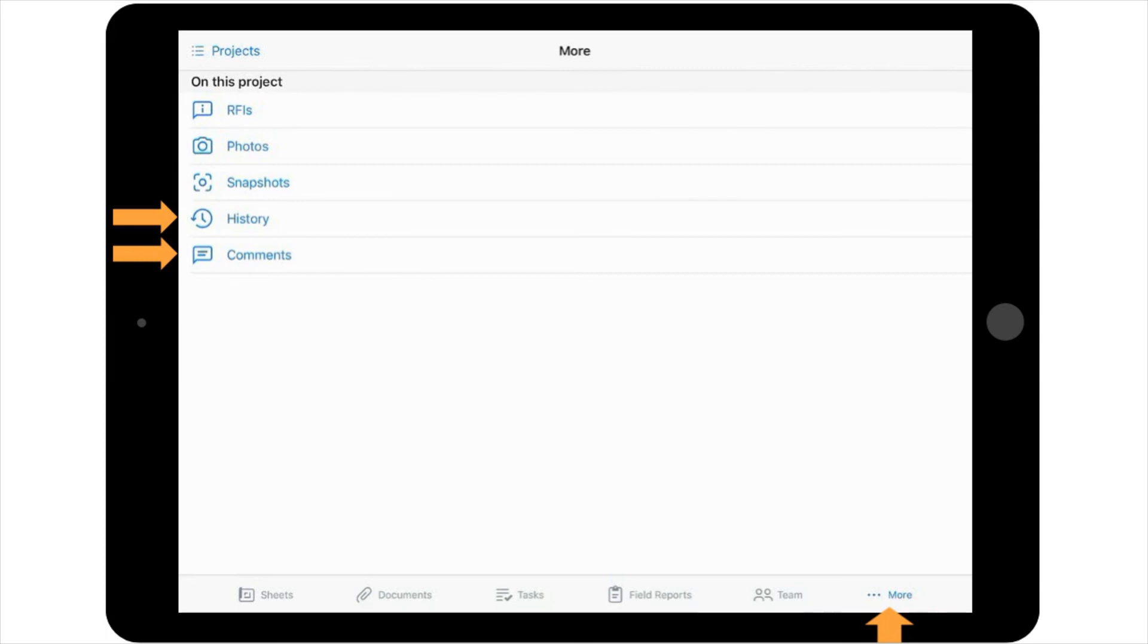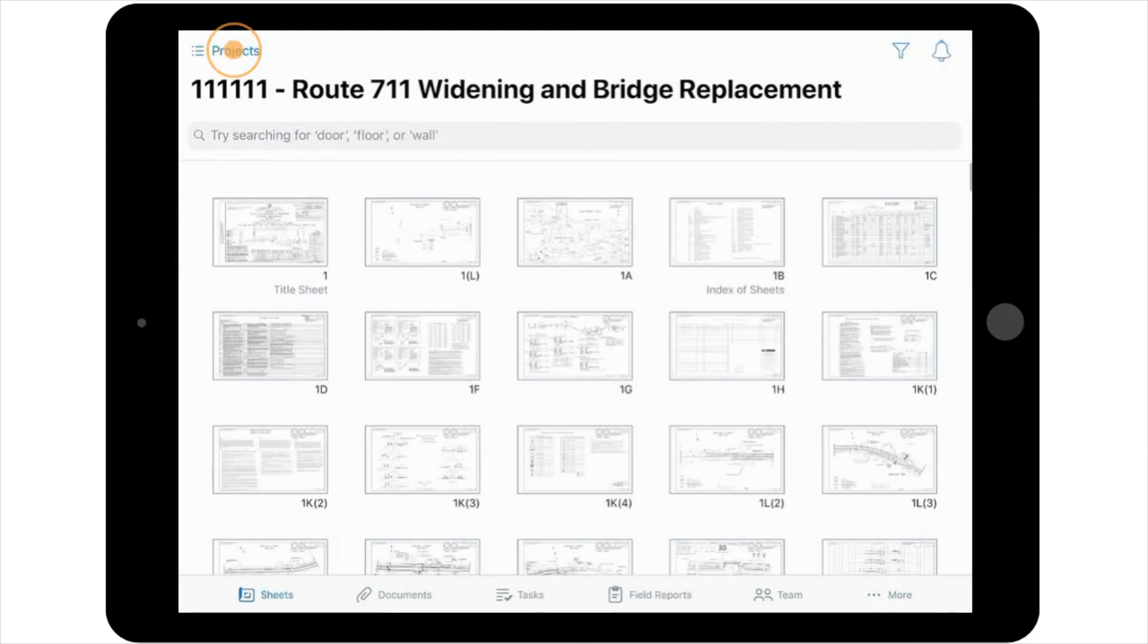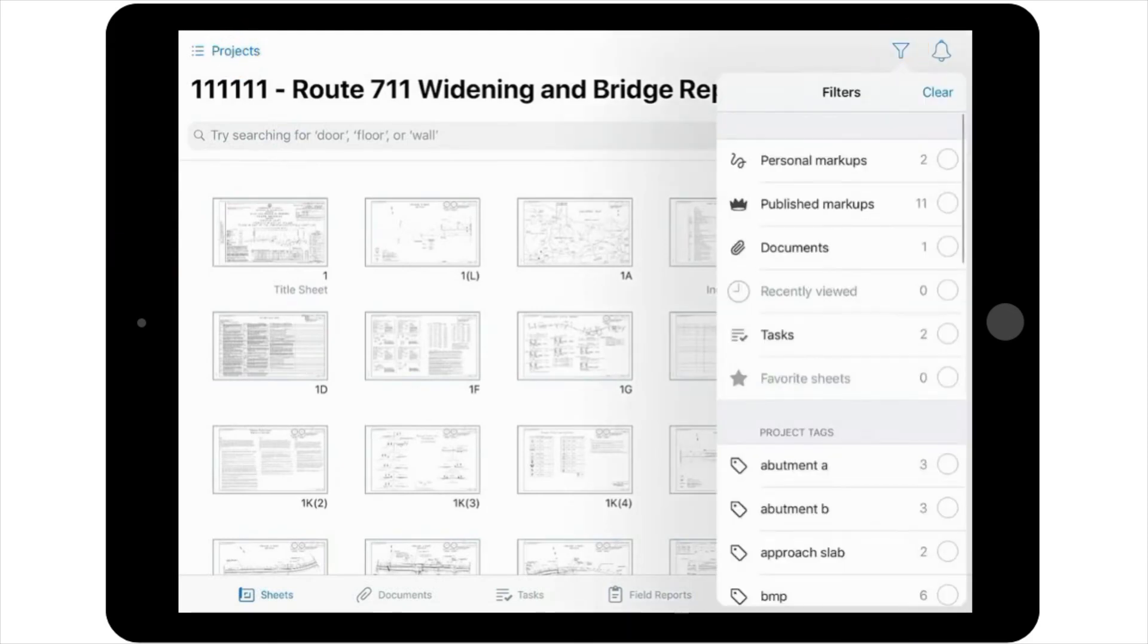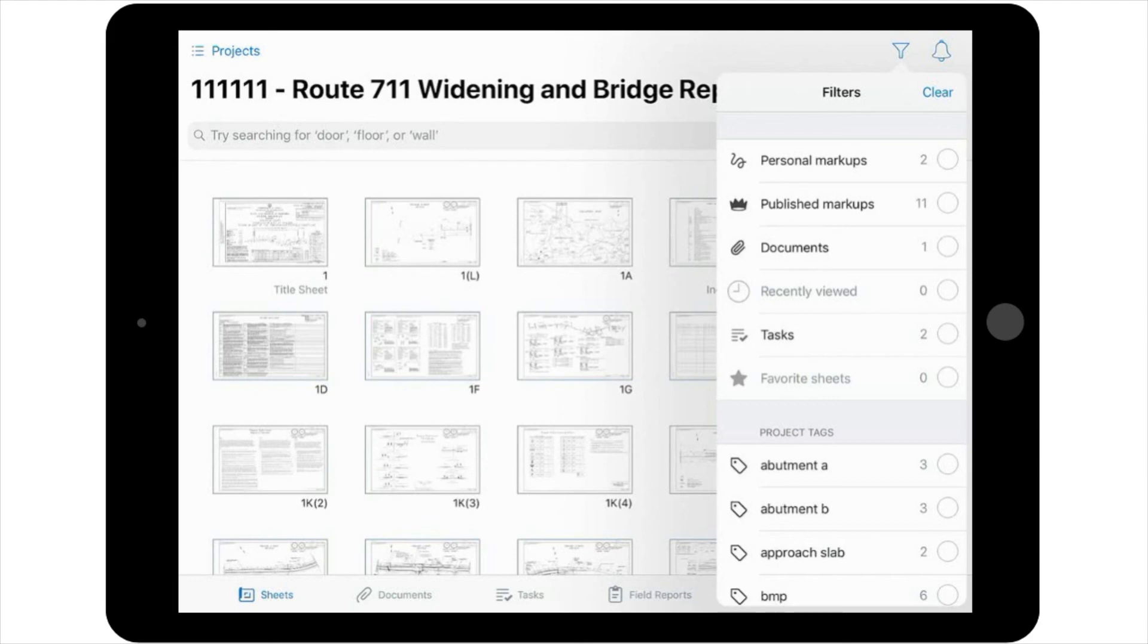Returning back to the Sheets view, you'll notice a filter icon in the upper right-hand corner of your screen that allows you to filter the sheets available in your view by project tag, markups, recently viewed, etc. Please note, this feature will be covered in more detail in other videos.